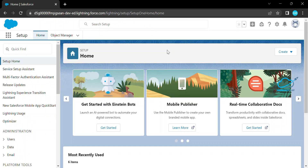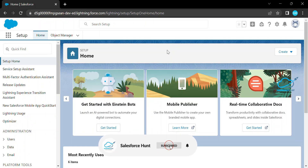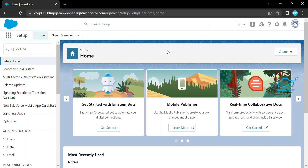Hello everyone, welcome back to my YouTube channel Salesforce Hunt. This is Rohit and today I am going to show you how to work on the interaction part in Salesforce Flow. Under the interaction section we have screen, subflow, and action. I will show you these things in this video. If you are new to this channel, please subscribe for more updates.